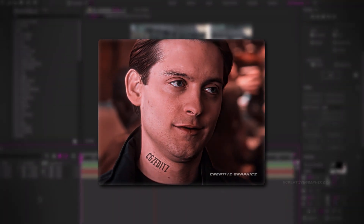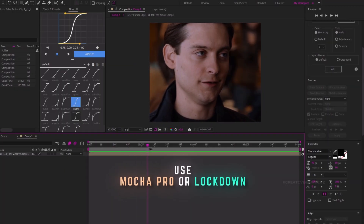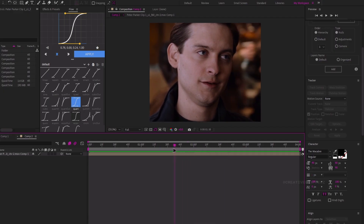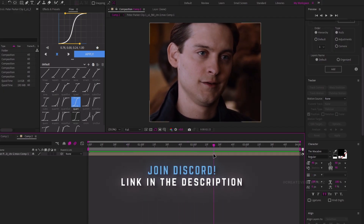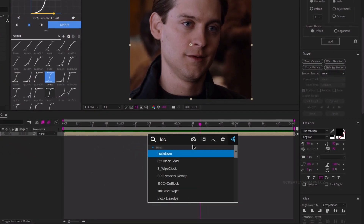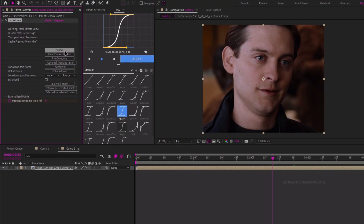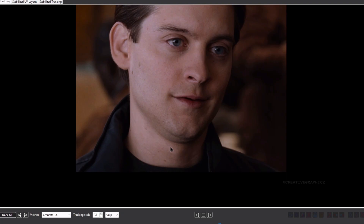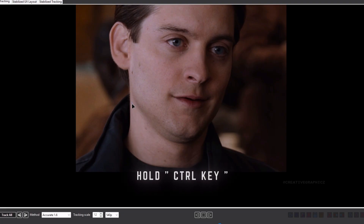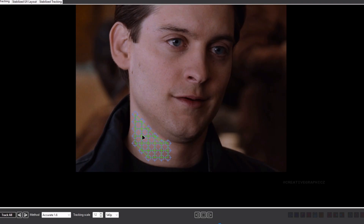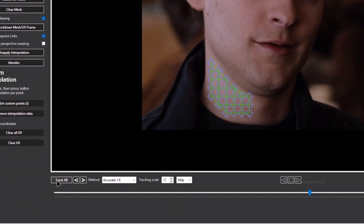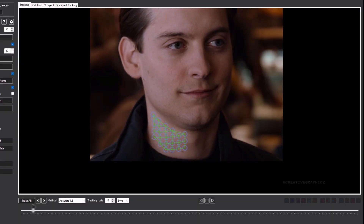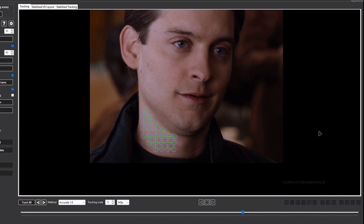Next let's see how to make this tattoo watermark in After Effects. For this you can use Mocha Pro or a plugin called Lockdown. I'm going to use the Lockdown plugin because it's quick and easy. Also if you need any plugin help, you can join my Discord. Now let's add the Lockdown plugin, then click the pop-out button. Next we need to draw the selection for tracking — hold the Ctrl key and draw the selection. Then click the Track All button to track the selection. The tracking is complete, then you can close the window.